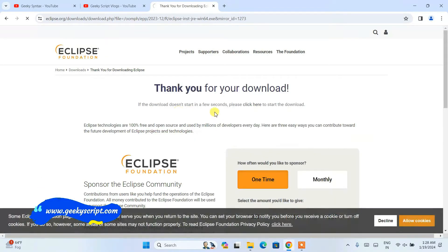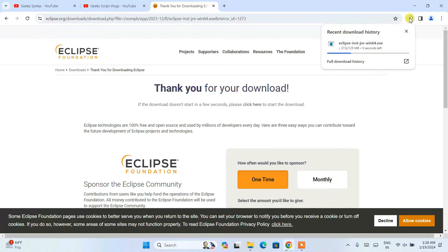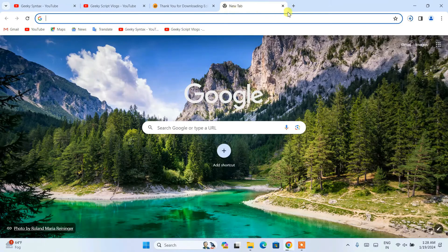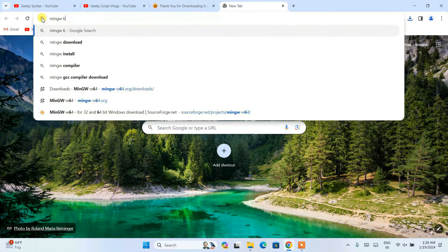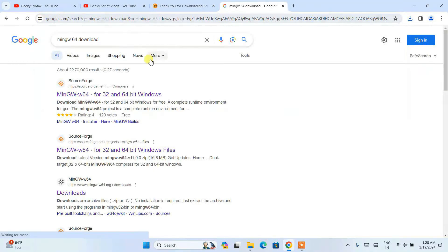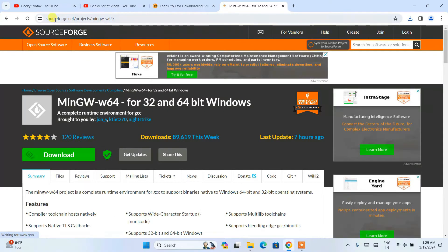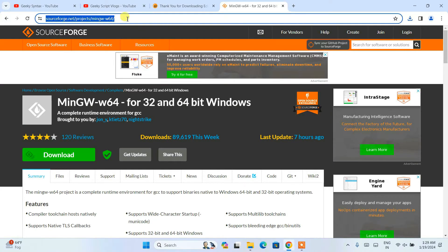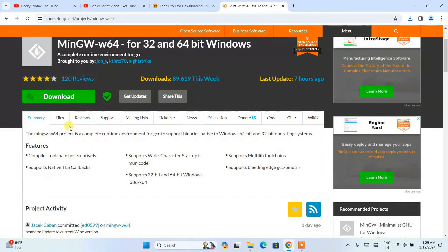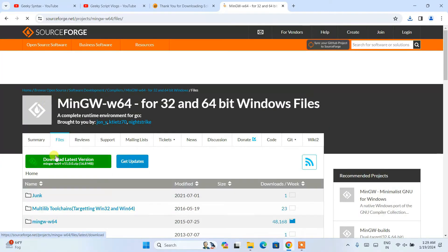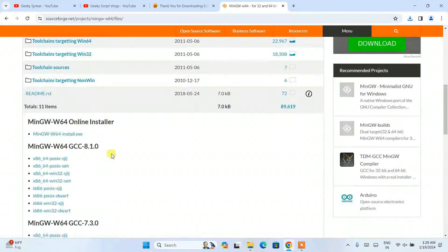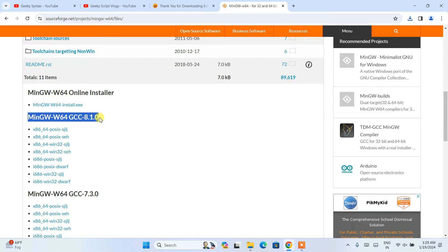Similarly, you also need to download the MinGW compiler. Open a new tab and type 'MinGW64 download' and hit Enter. You'll see MinGW64 for Windows 32 and 64-bit operating systems. Open that link and you'll land on the official site at SourceForge.net — I'll put this link in the description too. Click on 'Files' — do not click on download yet. Scroll down and you'll see MinGW64 GCC, the latest version which is 8.1.0. Click on that link.